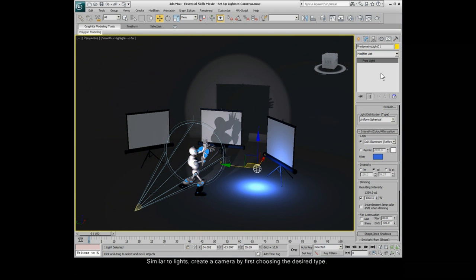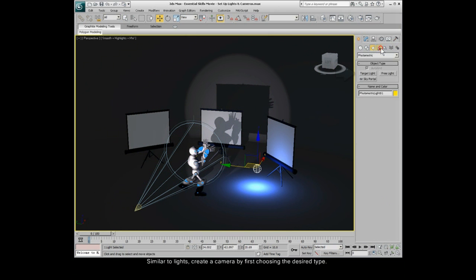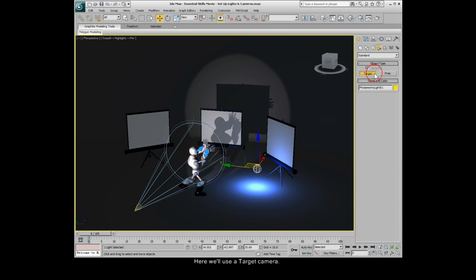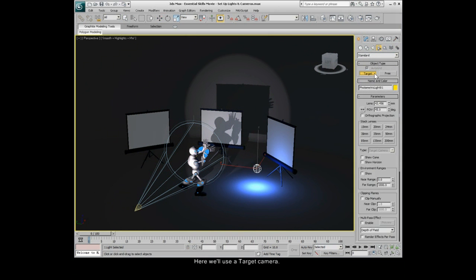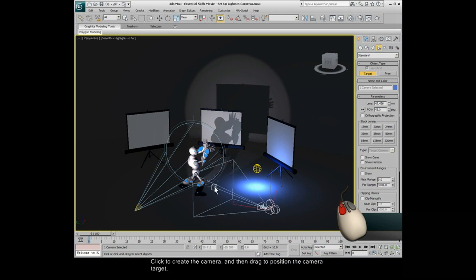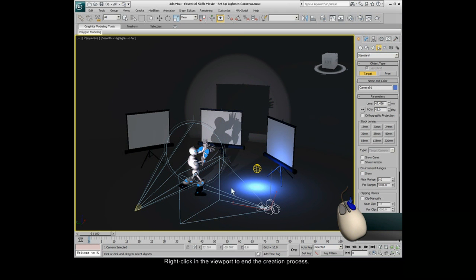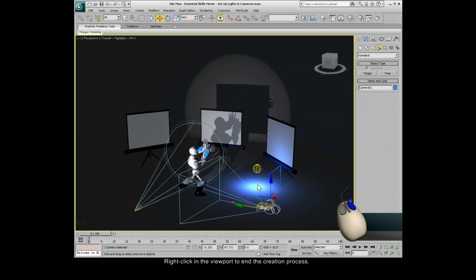Similar to lights, create a camera by first choosing the desired type. Here, we'll use a target camera. Place your cursor to position the camera. Click to create the camera, and then drag to position the camera target. Right-click in the viewport to end the creation process.